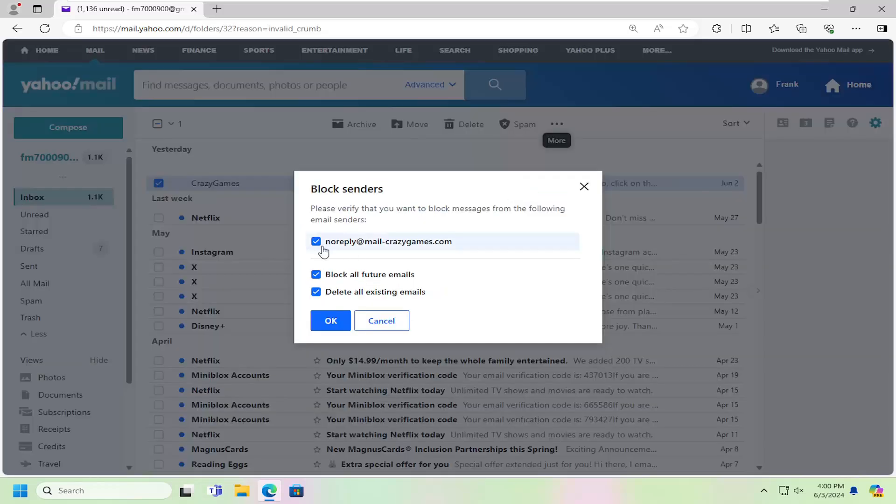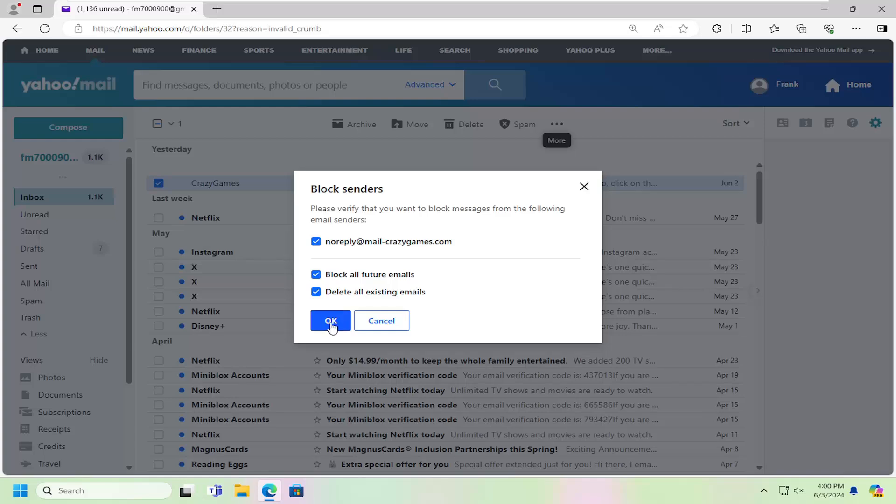And you can just check mark that box and block all future emails as well as deleting all existing emails if you so choose, and then once you're done with that you would just select okay.